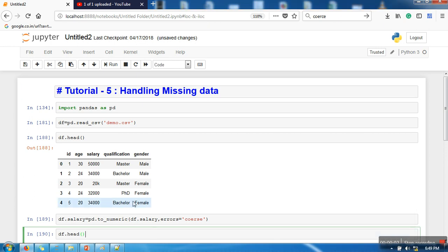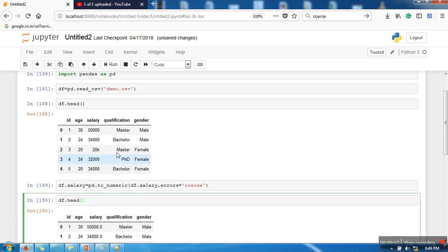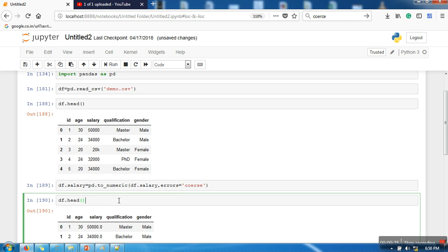In the last tutorial we saw how to convert the salary attribute into a numeric format. In this tutorial I'm going to show you how to deal with categorical data. In the qualification column we have three categories: bachelor, master, and PhD. These three categories have an order, so this data is considered ordinal data. In the case of gender, there is no order, so that is considered nominal data.